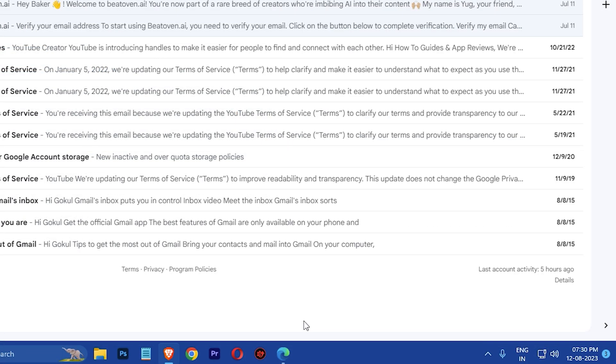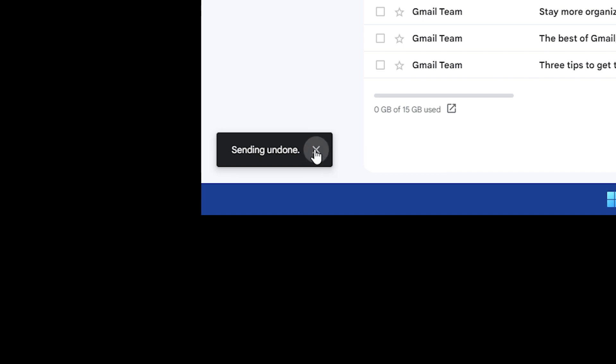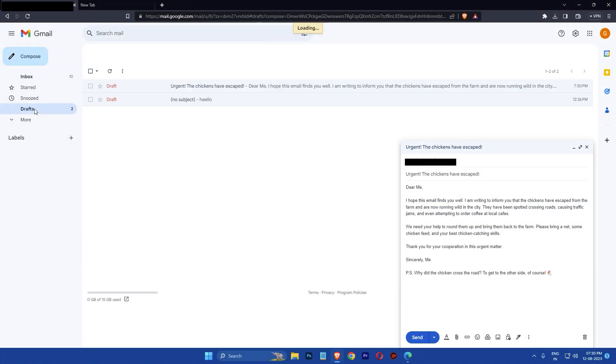After clicking the send button, you will see a notification at the bottom left corner of the screen that says message sent with an undo button next to it. If you click on the undo button within 30 seconds, the email will not be sent and will be moved back to your drafts folder.